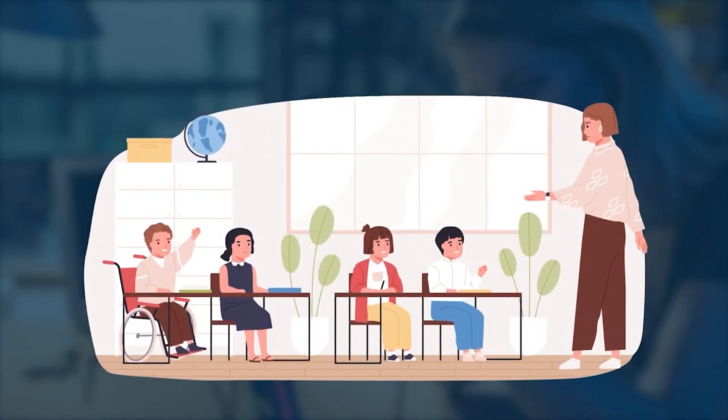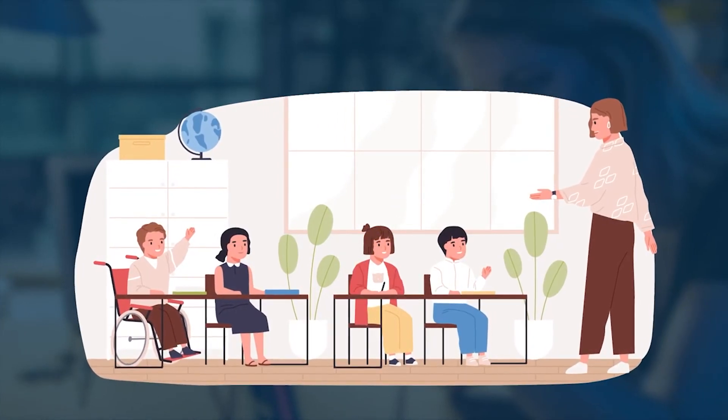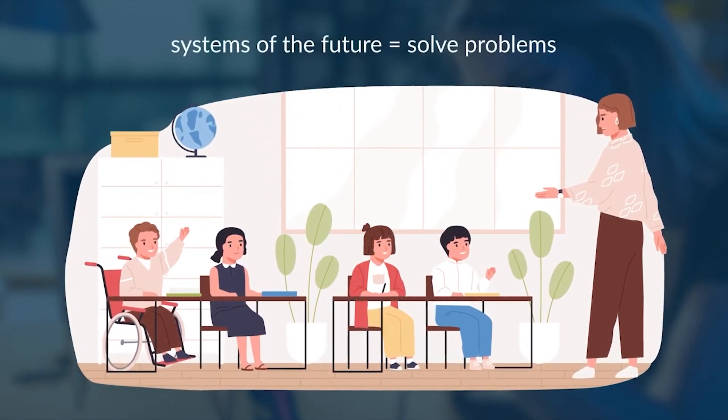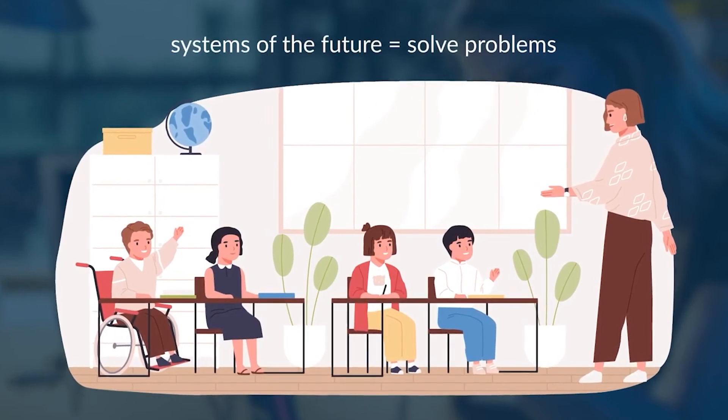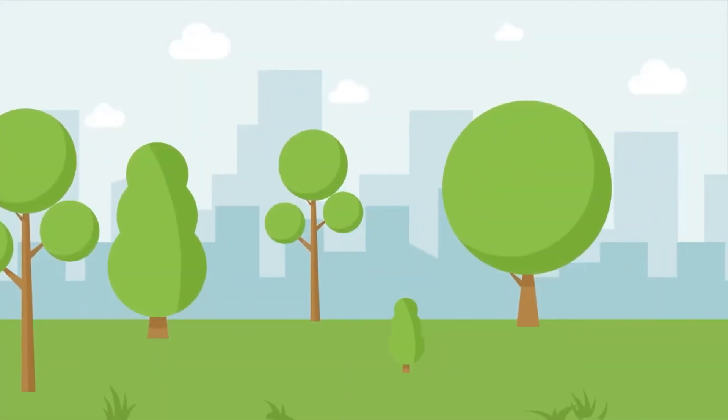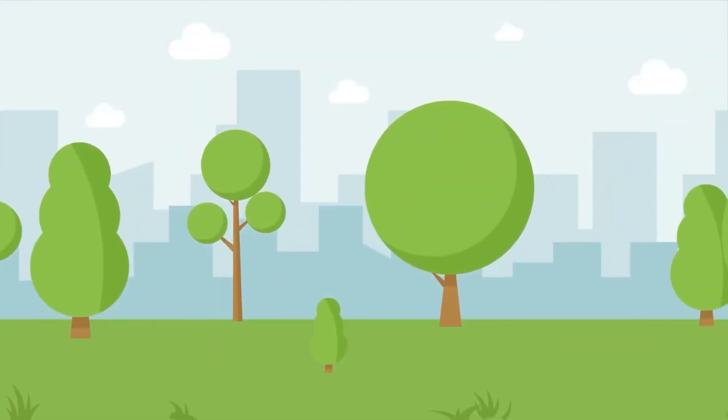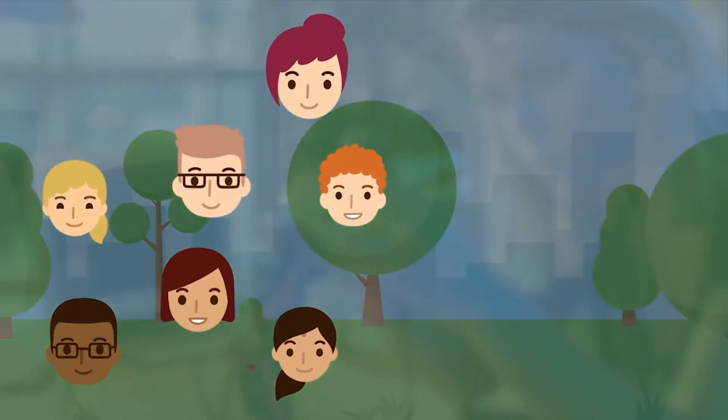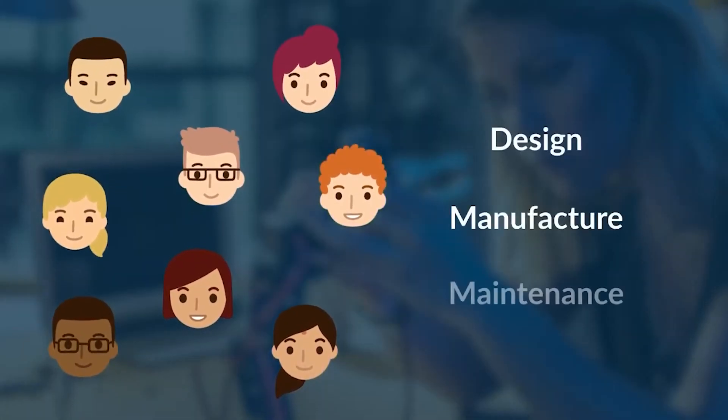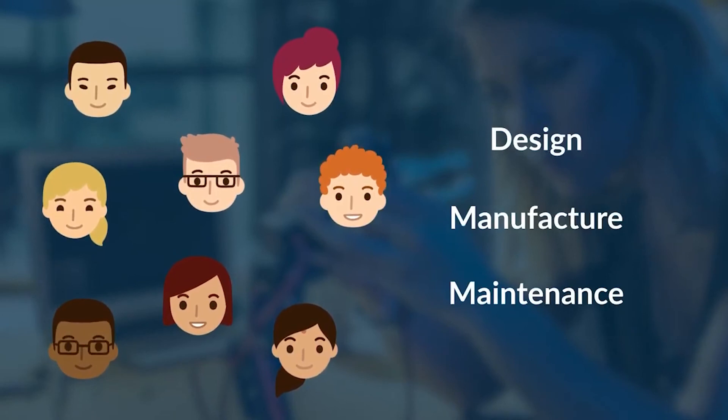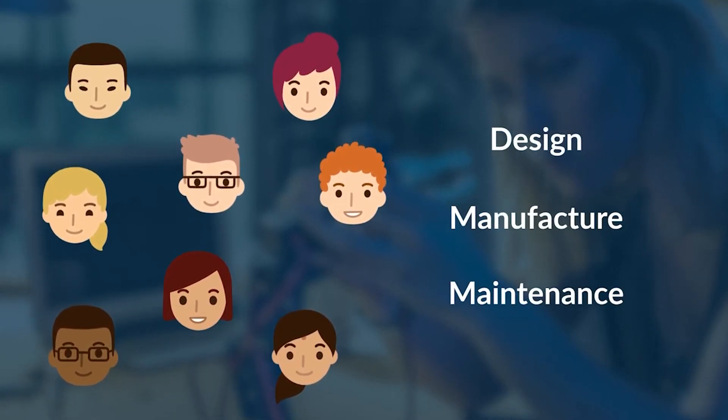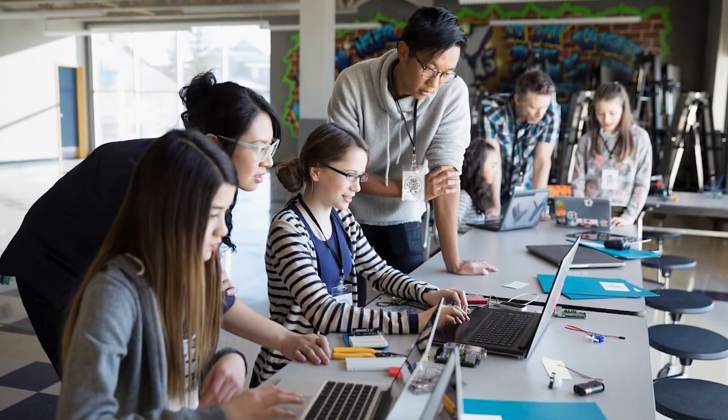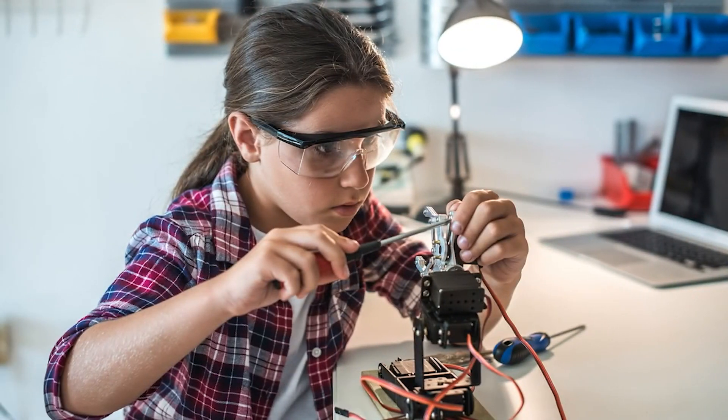So, the rationale for teaching about physical computing is clear. To enable computing systems of the future to solve problems for us, they need to understand our environment and to bring about changes in it. People will continue to play a role in the design, manufacture, and maintenance of the interfaces between the environment and the computing systems. Society will need people with knowledge and skills to perform these tasks, and the younger they begin to learn about physical computing, the more capable they will be.